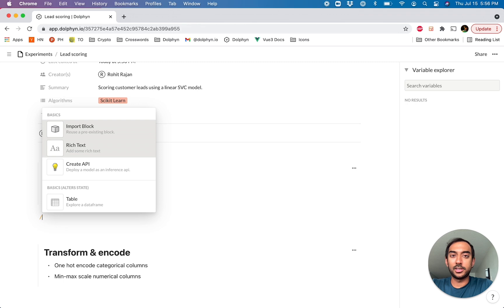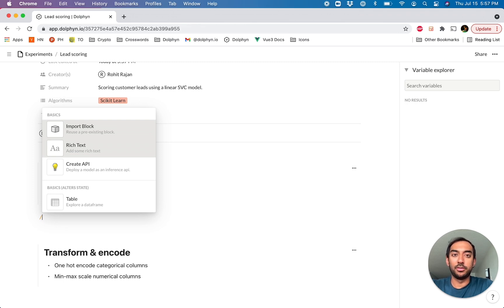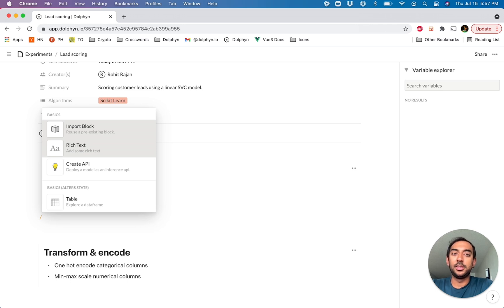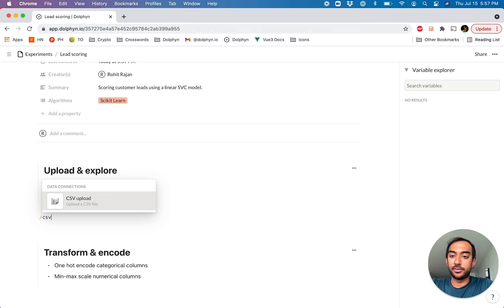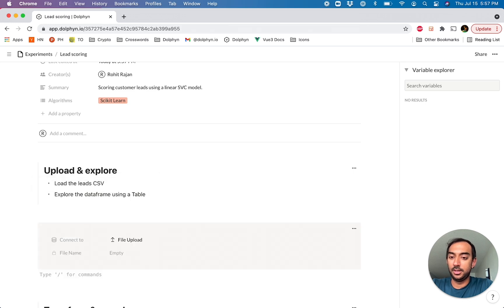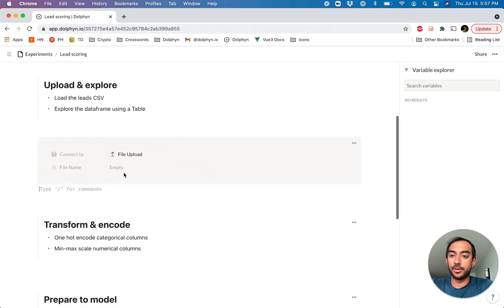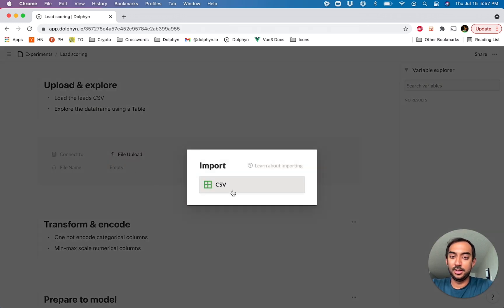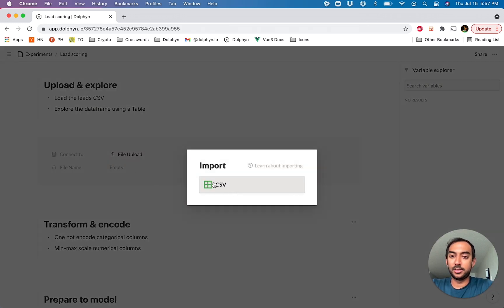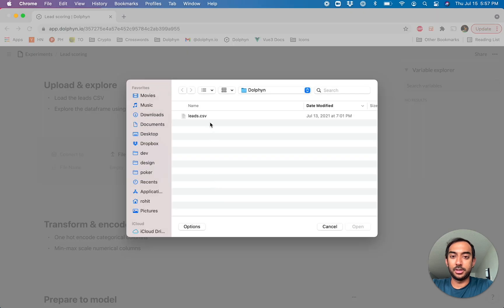We're going to go to the slash command, and this is your portal to add a number of code blocks and embeds and a number of other helpers to help you build your experiments faster. So we'll find CSV, we'll drop the upload in, and let's get the CSV we want to use.